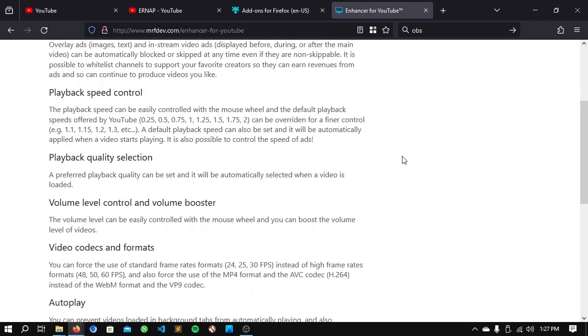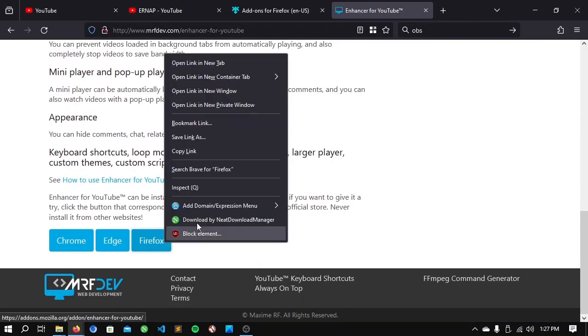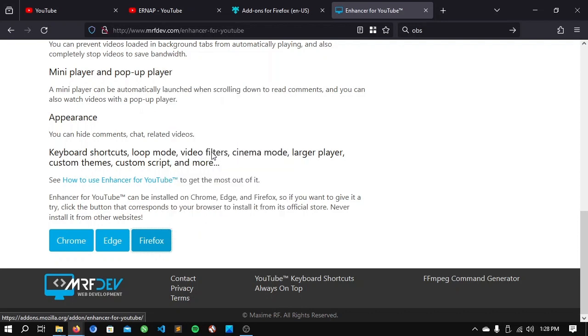Scroll down the website until you see Firefox. Now, right-click on it and copy link.